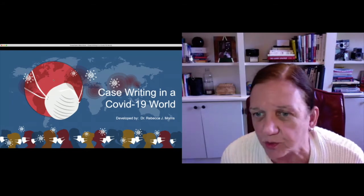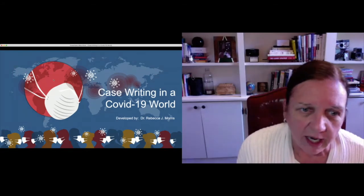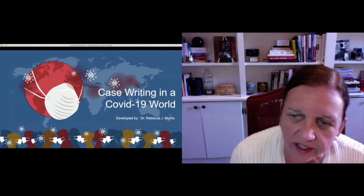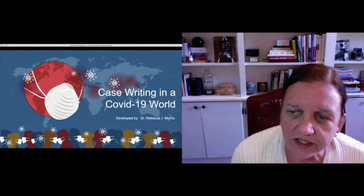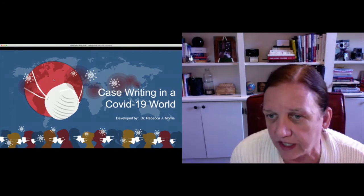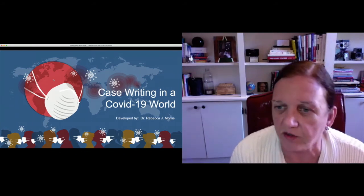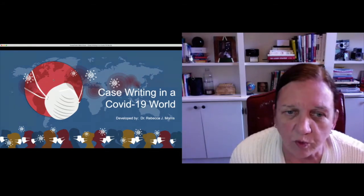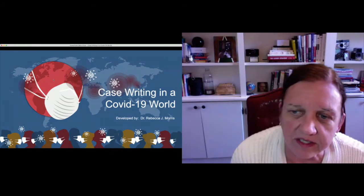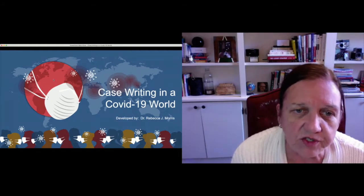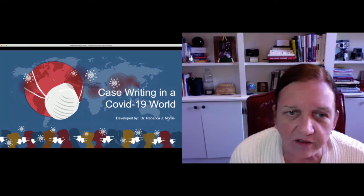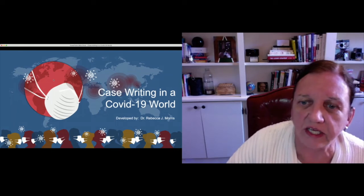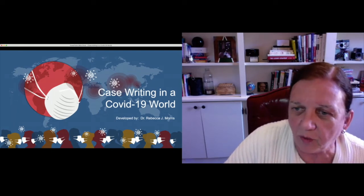We've got about 15 people joining us, which is great. I'm so glad that you're here. I'm Rebecca Morris, and I'm the presenter for this session. There's another session going on in another room on teaching with cases in COVID-19, and I'm going to be focusing more on case writing in a COVID-19 world. We're going to be talking about what works in this environment so that we can write cases that will be engaging for students and will be bestsellers.